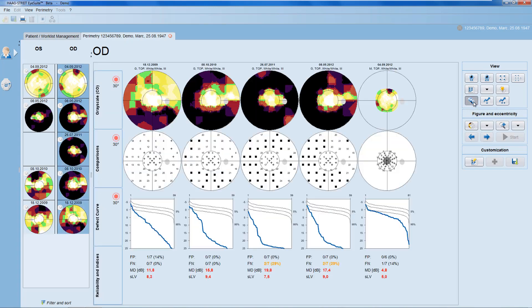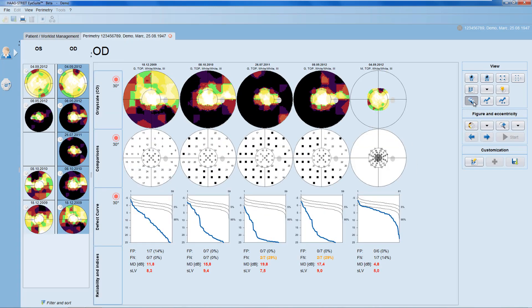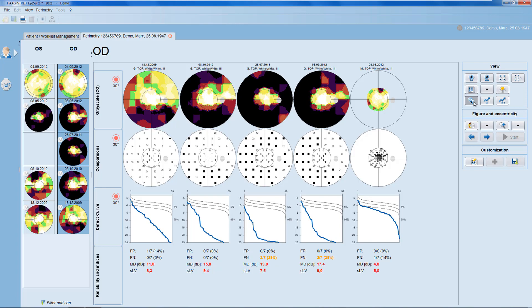There are also several ways to look at multiple visual field results in a row. The Series View allows you to select three representations of your choice and to display multiple visual fields next to each other. In the Series View, you can mix different test patterns.